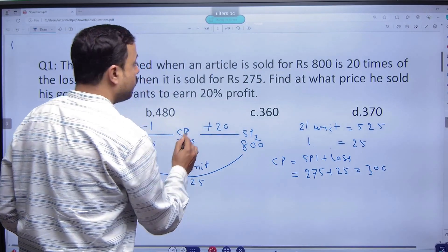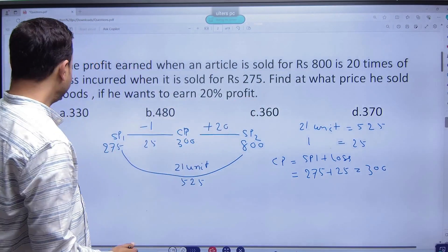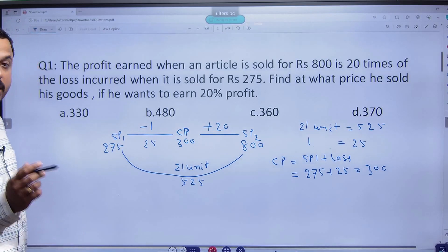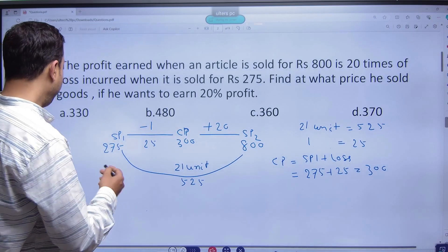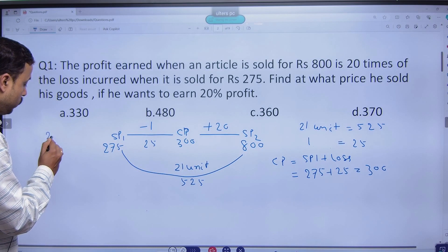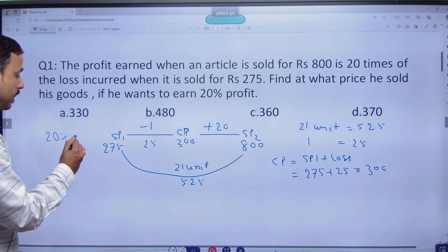So if we have the cost price, find what price he sold his goods if he wants to earn 20% profit.